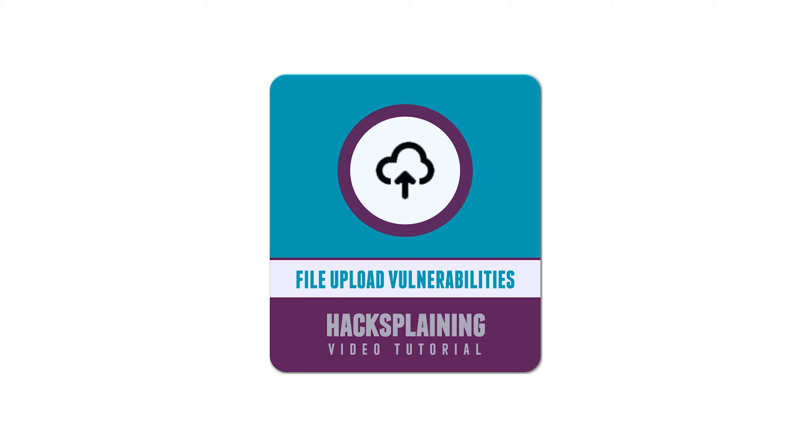Welcome to the Hacksplaining video tutorial series. This video will teach you about file upload vulnerabilities.